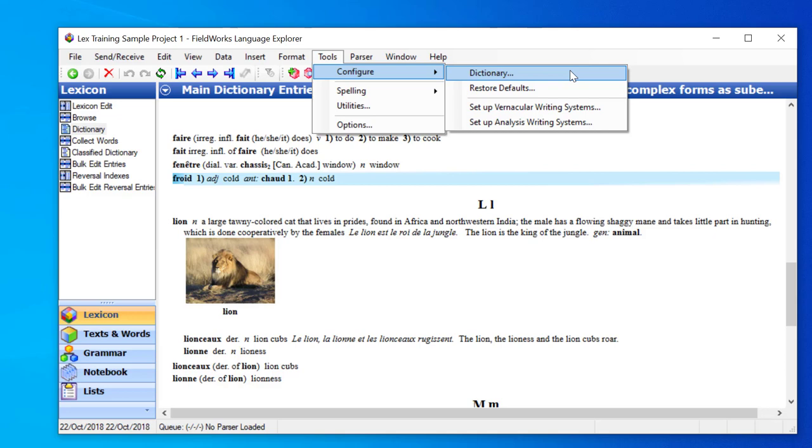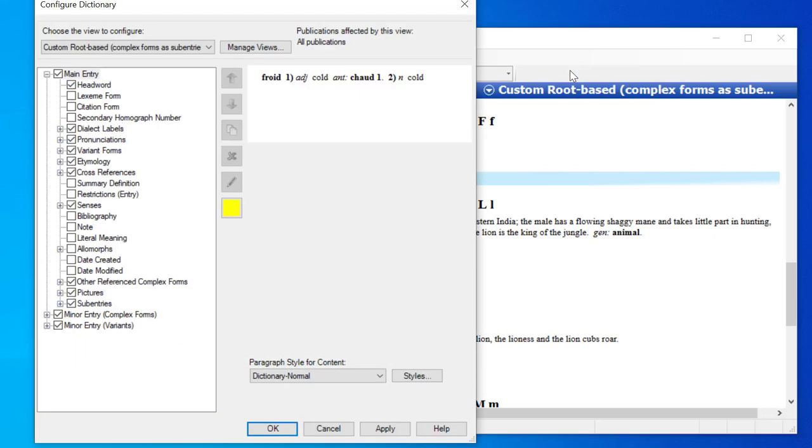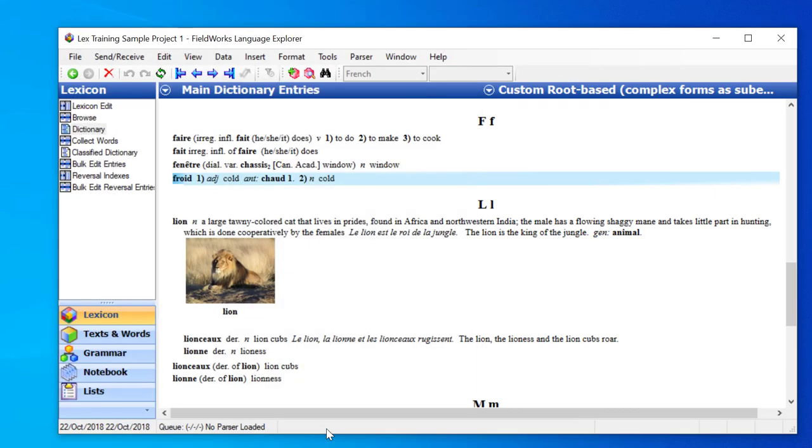So I will choose Tools, Configure, Dictionary, and that will open the Configure Dictionary dialog box. I will click Cancel so that I can show you a couple other ways.